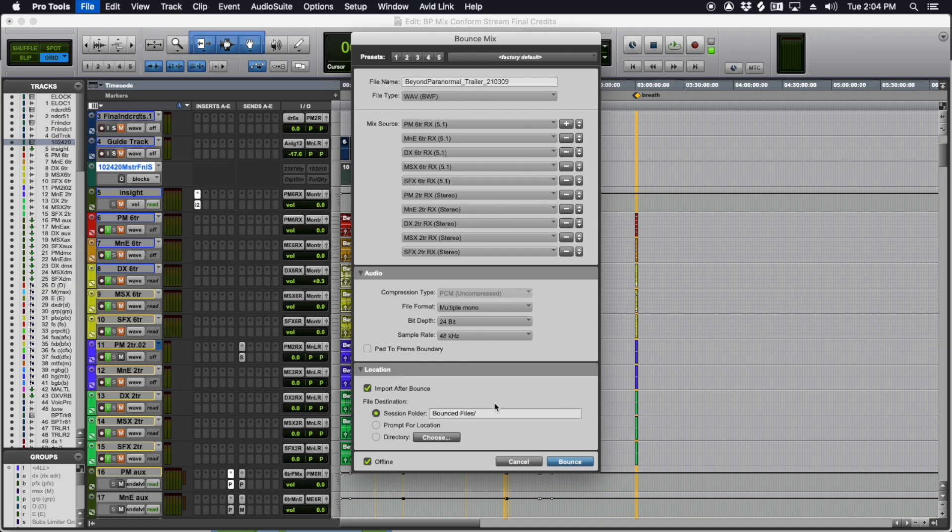Basically you do this, you hit Bounce, and you'll get a window that comes up telling you it's going at five times normal speed. When it's done, the tracks will come into your session and then you drag them up onto these tracks.